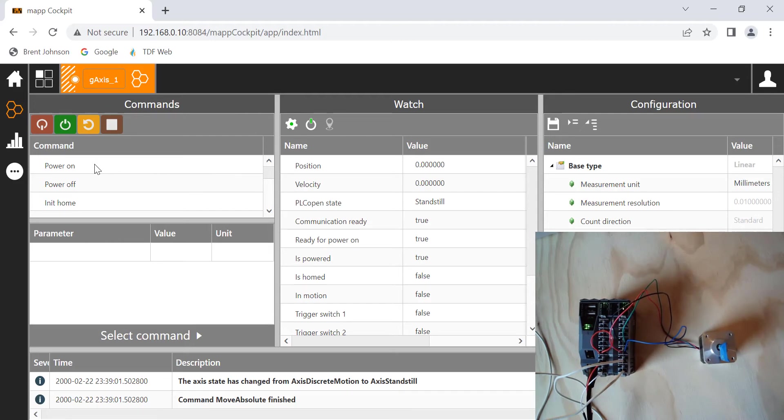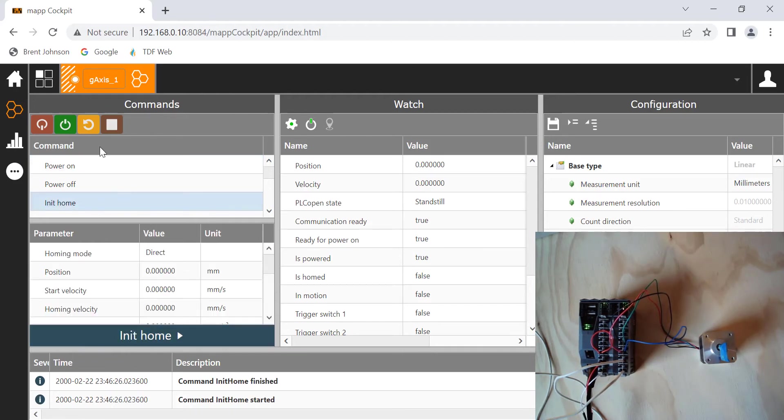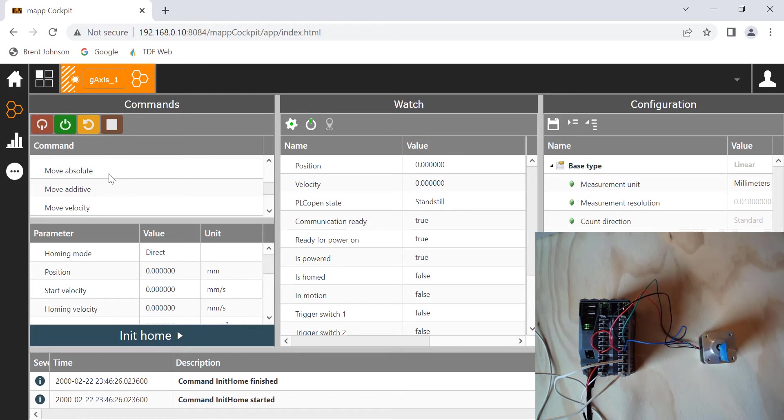So first, what we need to do is we're going to power on the motor. So go ahead and highlight over power on, and click power on, and then you'll see down here where powered on is true. Next, we're going to go to int home. Alright. Next, we're going to do a move absolute.